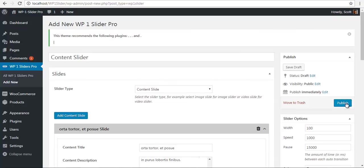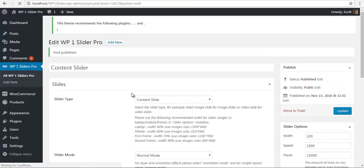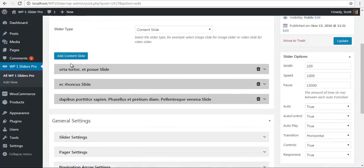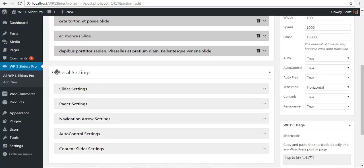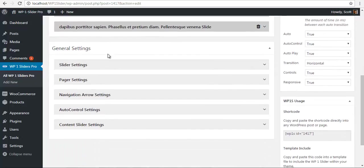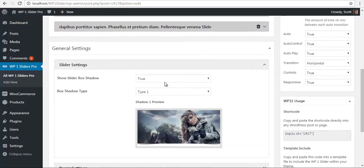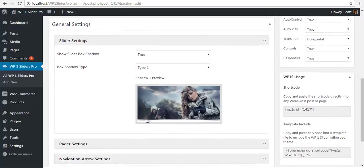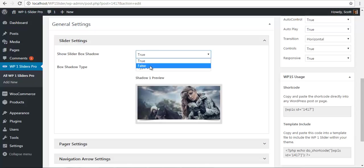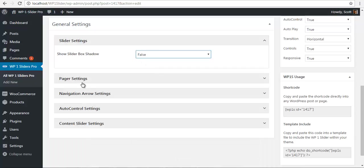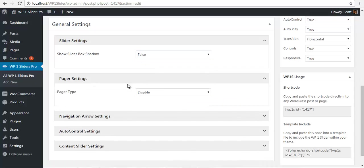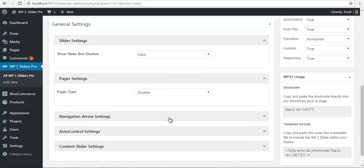So let's just save and see what the output is. After we have updated this, we will look at the general settings. I will just choose this to false. I don't want any pager.